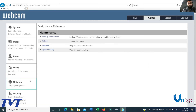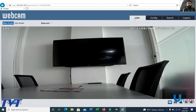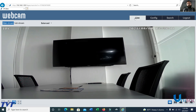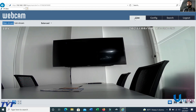Under Maintenance, you can backup and restore settings, and view log files. The IP camera can be very easily configured through the browser interface. This completes the configuration walkthrough.